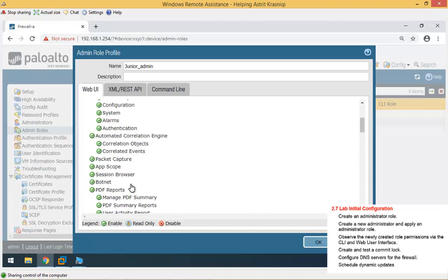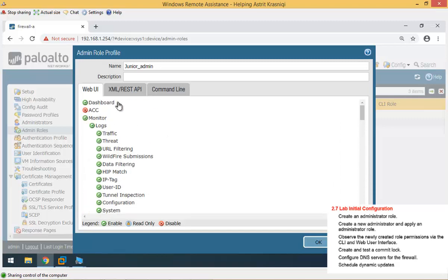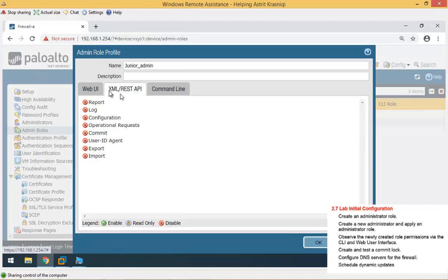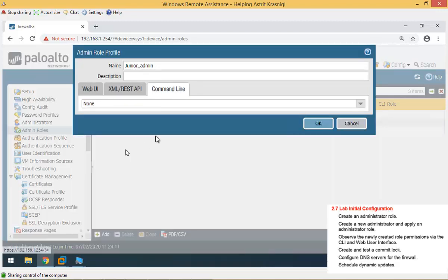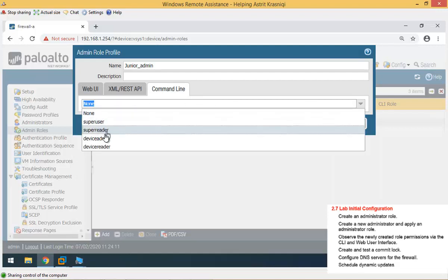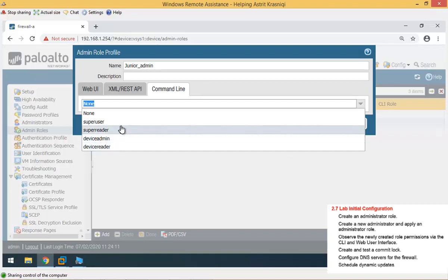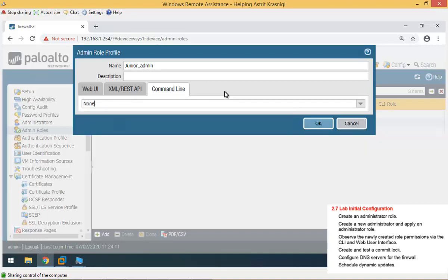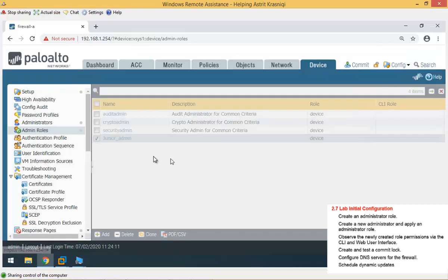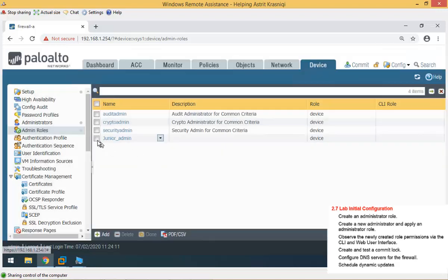Now we have configured that, and we make sure the API, there's nothing enabled, and the command line is not enabled. You can have as a super user, super user reader, device admin, device admin reader, but we don't want to give the command line to junior admin. So click OK. Now we have created that profile.